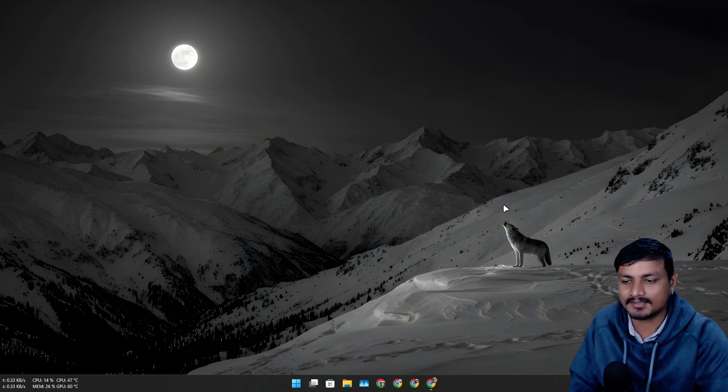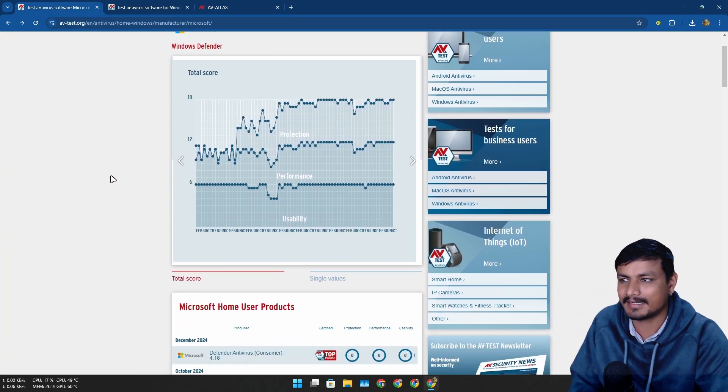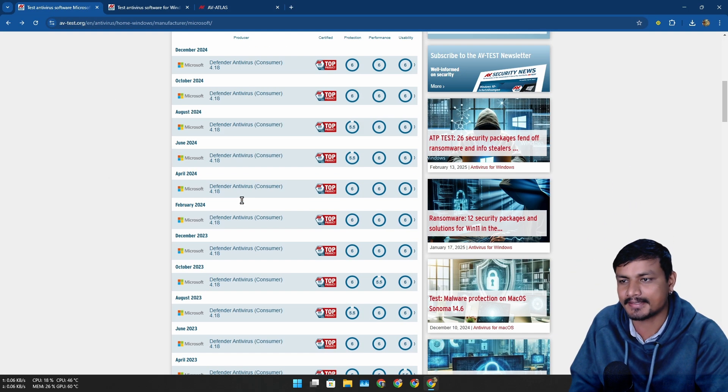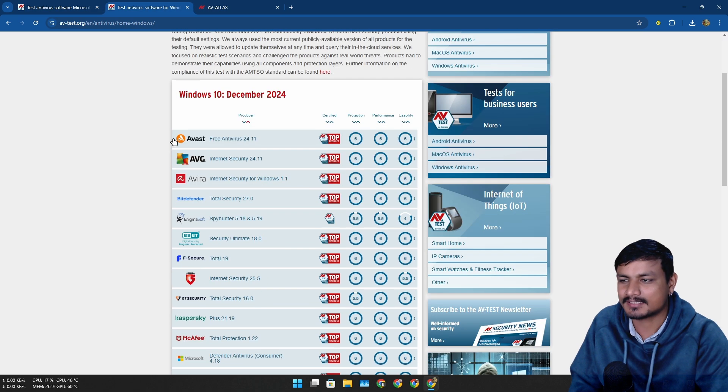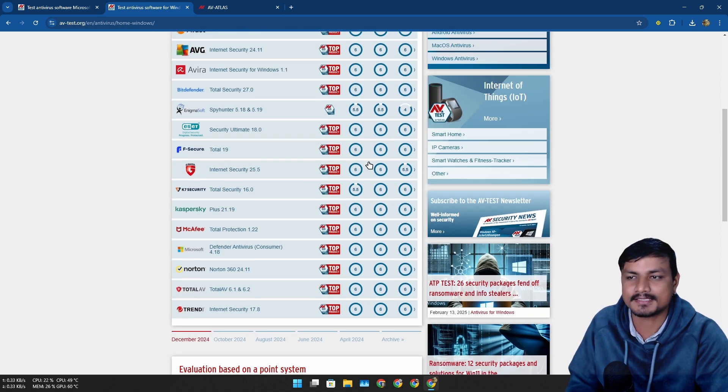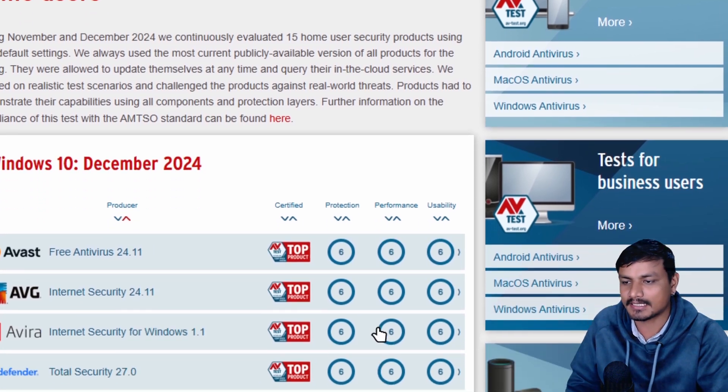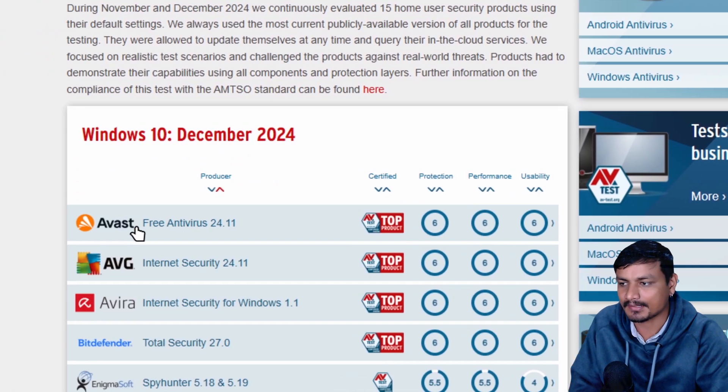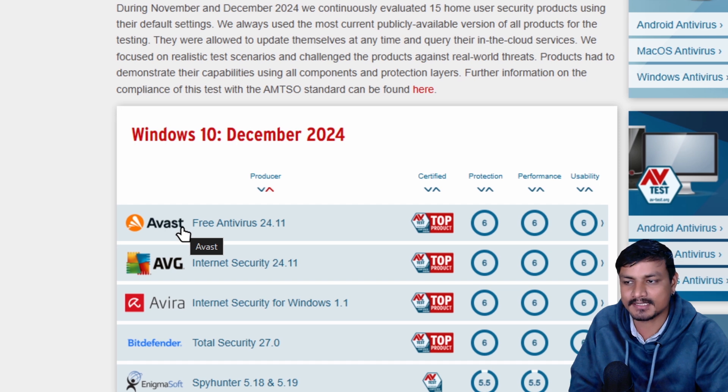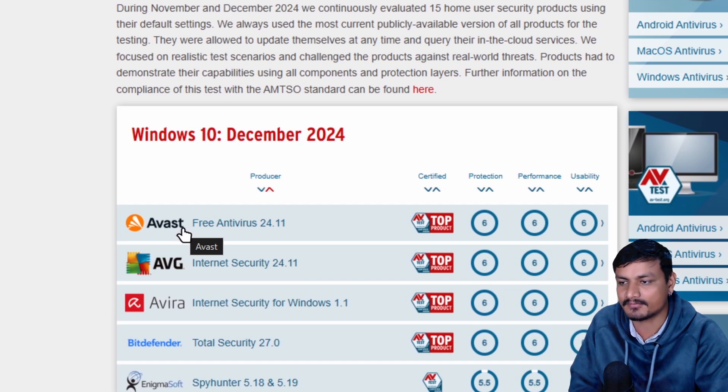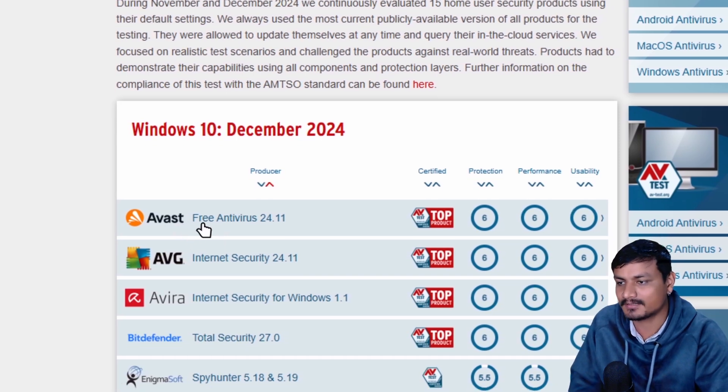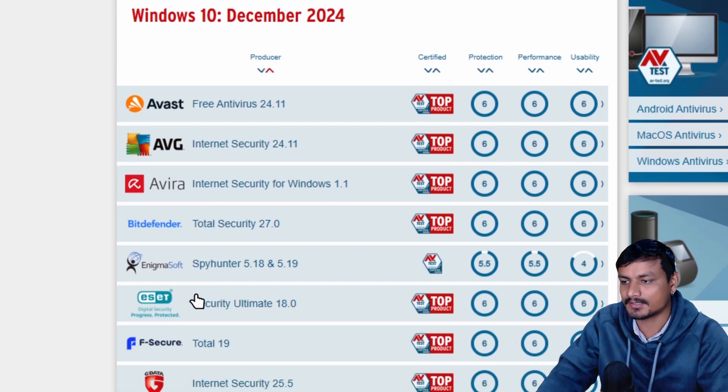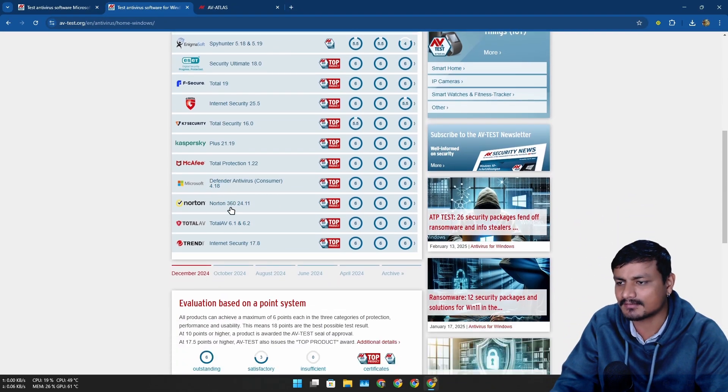So there is this thing called AV-test.org. This is an organization who does antivirus testing, and here you'll see all the recommended antiviruses with the score. It looks like the maximum score is six. Avast is, I don't know, for some reason always at the top because I guess they provide the best security for free in the free plan.